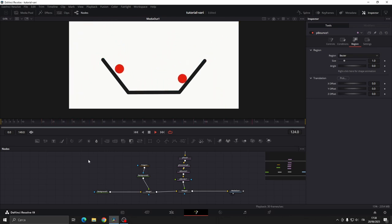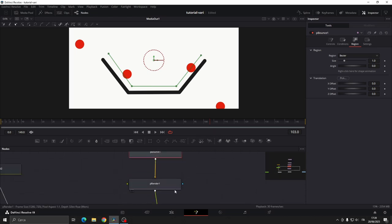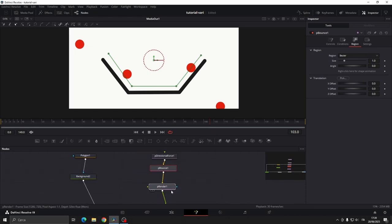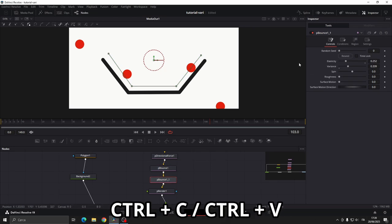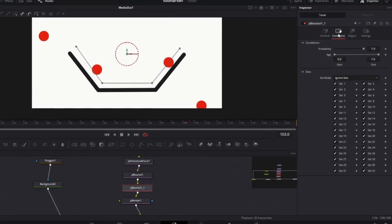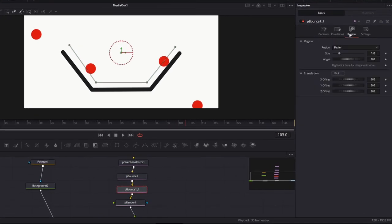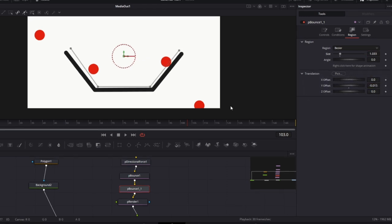If you ever notice that shapes or objects pass through the P-Bounds, meaning the surface where the shapes bounce, you can add another P-Bounds node by pressing Ctrl-C and Ctrl-V. And adjust the size by placing it a bit lower. In this way if the circle go through the first P-Bounds layer, the second one will stop them.